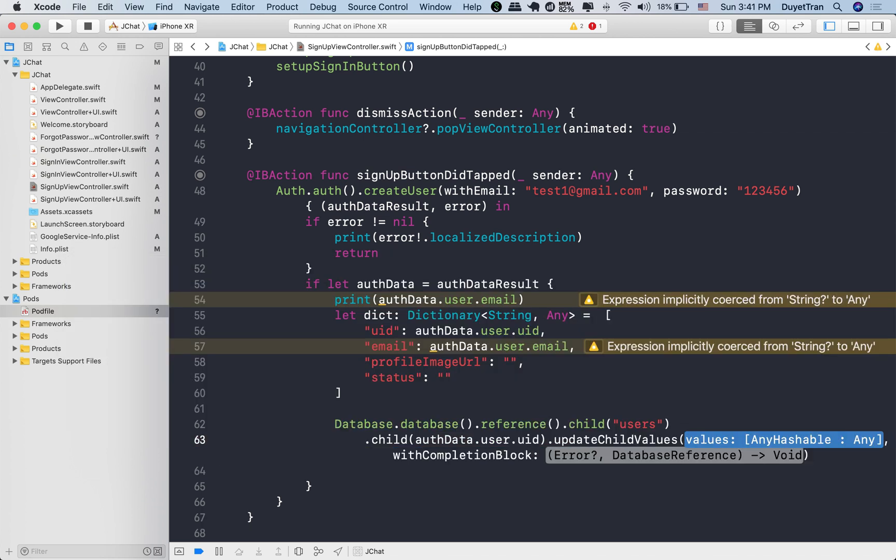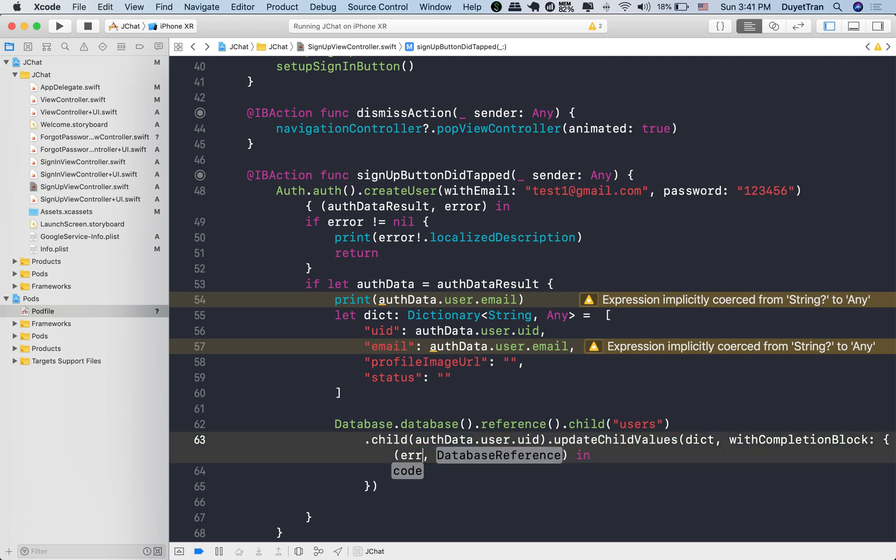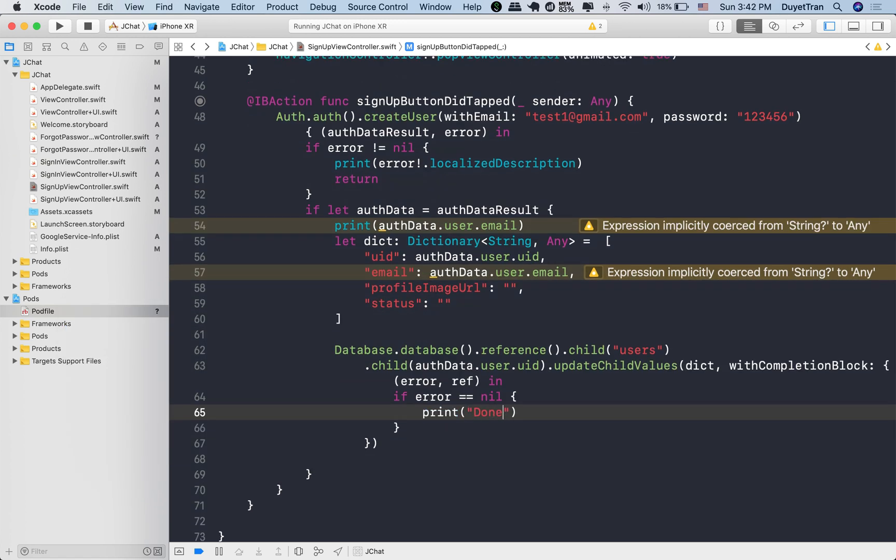We store the user information at this node using update child values method. The user information should be the dict variable we created. Alright, we'll log a string to the console once we finished.